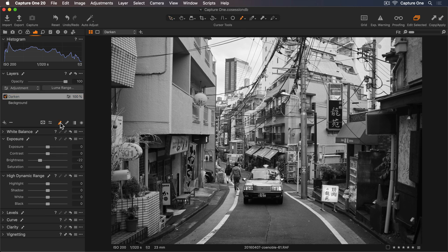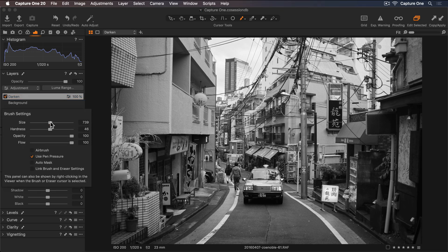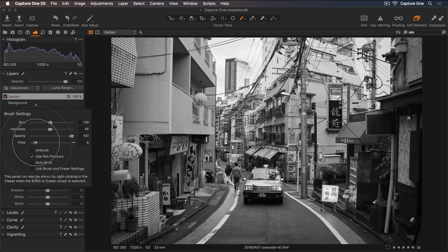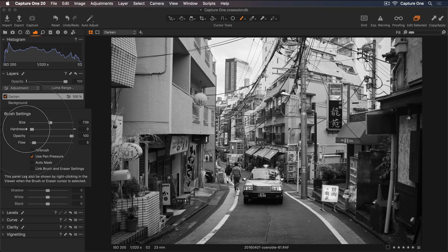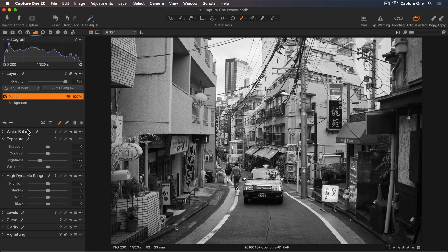I'll lower the flow to around 5 to build up the effect gradually and set the hardness to 0 so the edge is nice and soft.